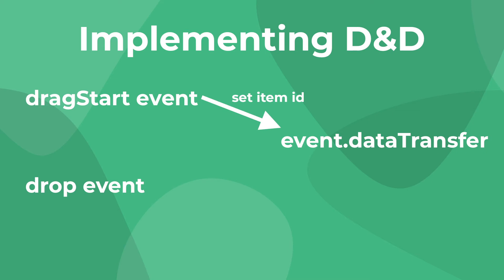So when we start dragging an element, we want to store a way to access the item that we're dragging. Then, whenever we drop over a drop zone, we want to get that item and change its list to wherever we dropped it.